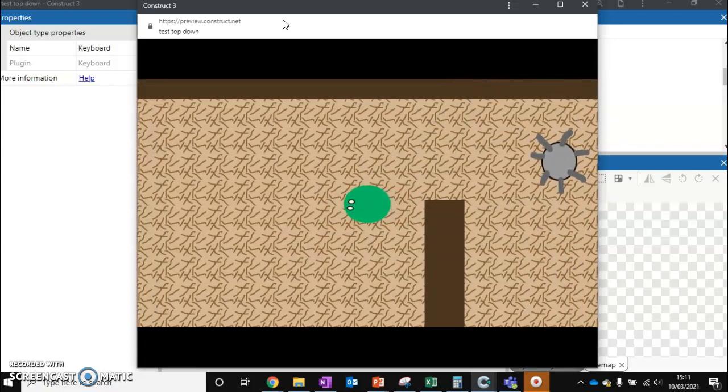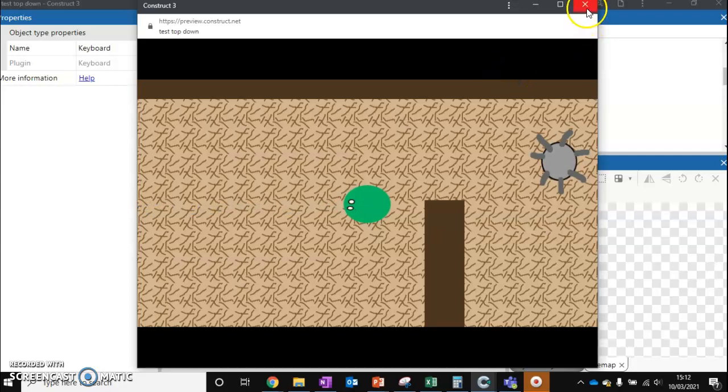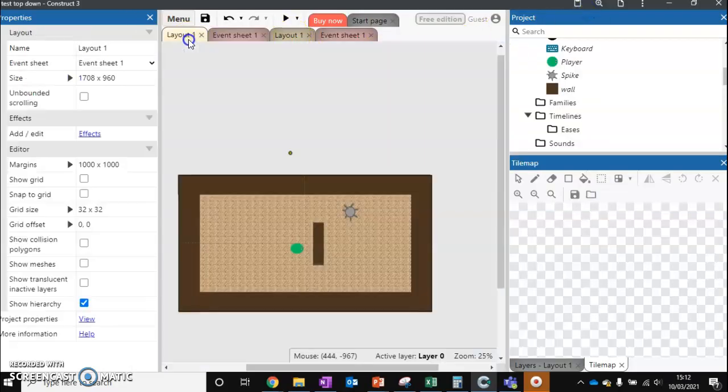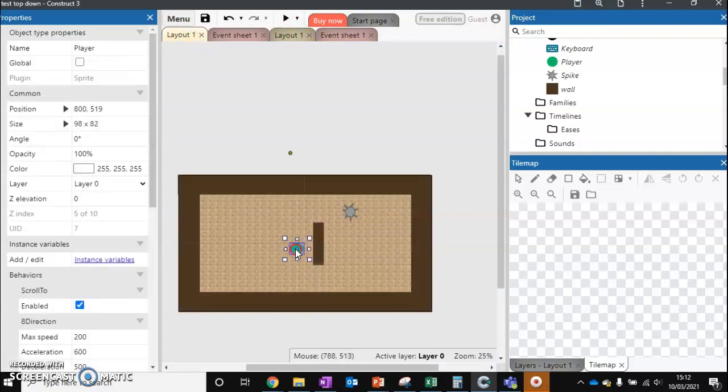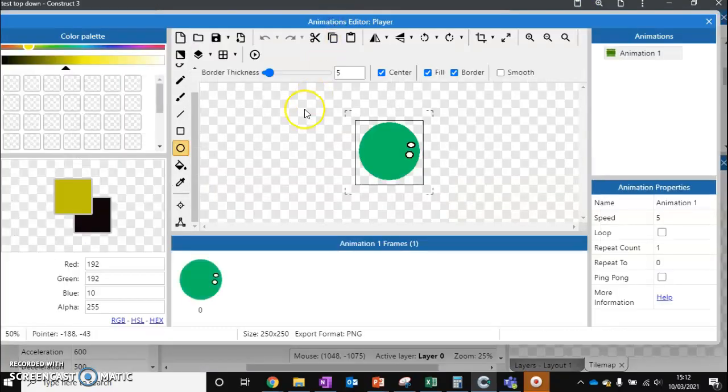Now one problem that we've got is where we're shooting the bullet from. We're shooting the bullet from the center. But if I wanted it to shoot from a gun. So I'm going to go back to my layout. I'm going to click on my player. And I'm going to go edit.